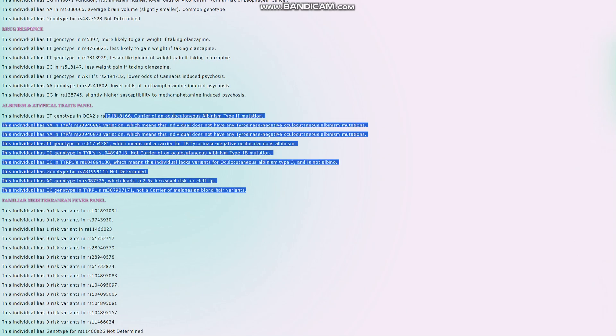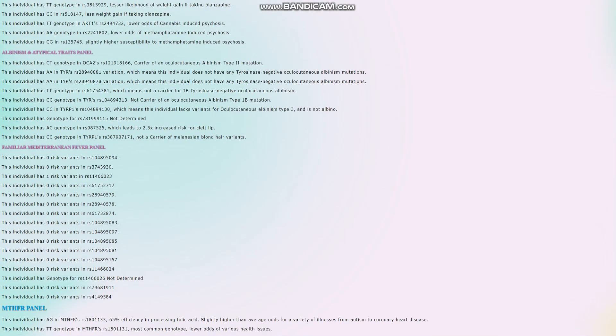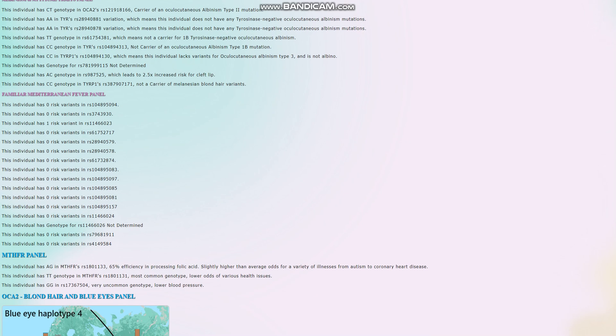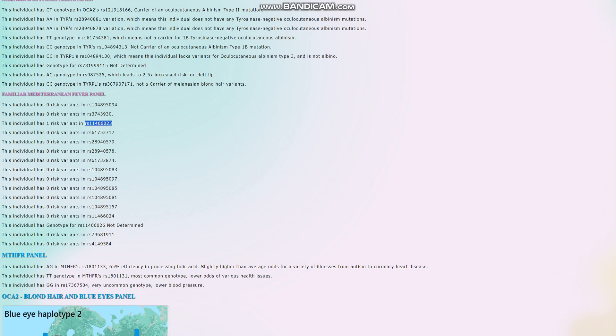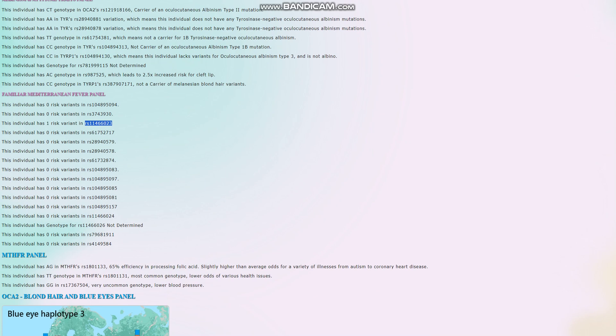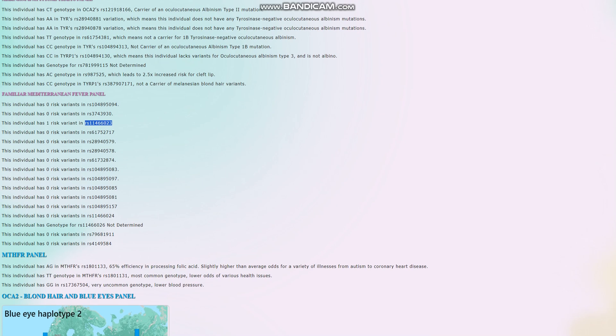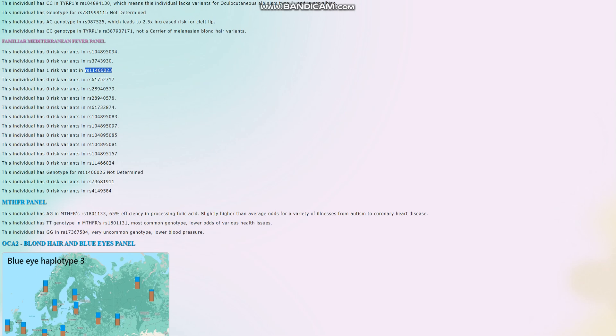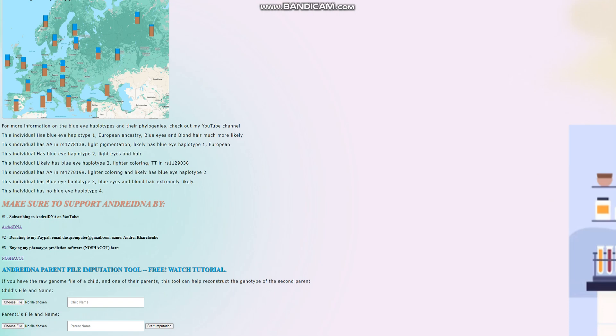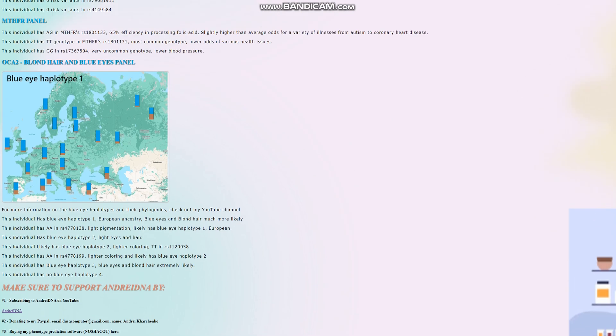No albinism variants. He does have one of the variants for familial Mediterranean fever, which is very interesting, very Mediterranean disease to have. I don't think having one risk variant for that is enough to actually develop it, but he has one risk variant for familial Mediterranean fever. And that's pretty much all there is to it.